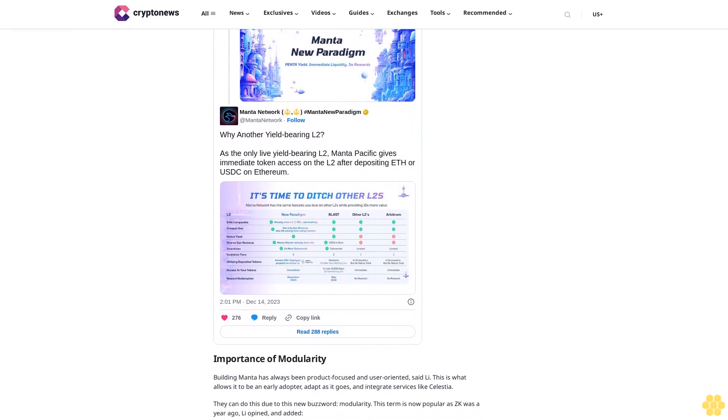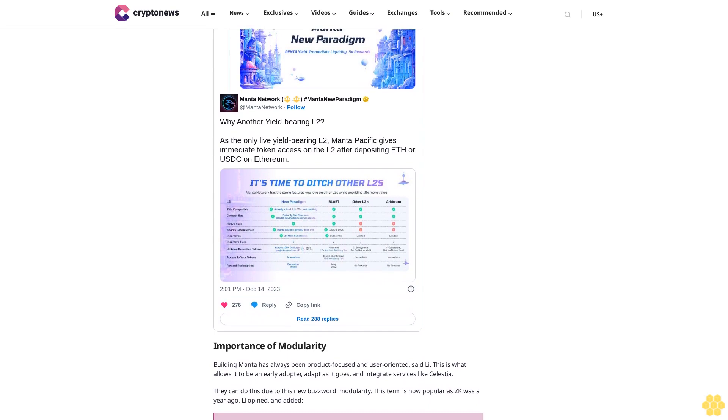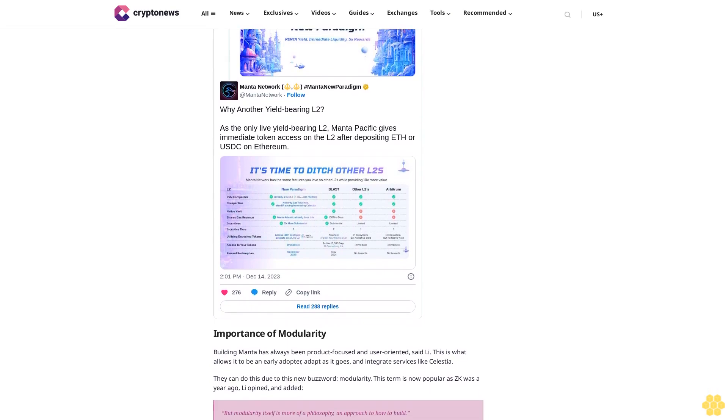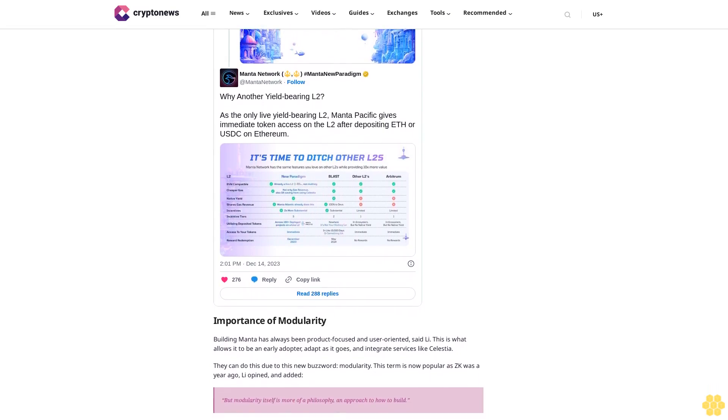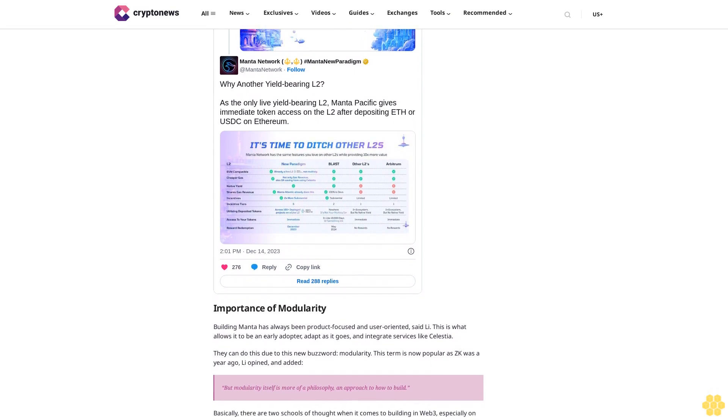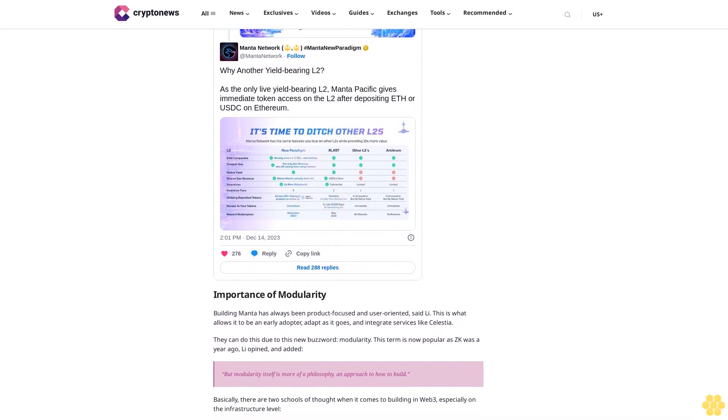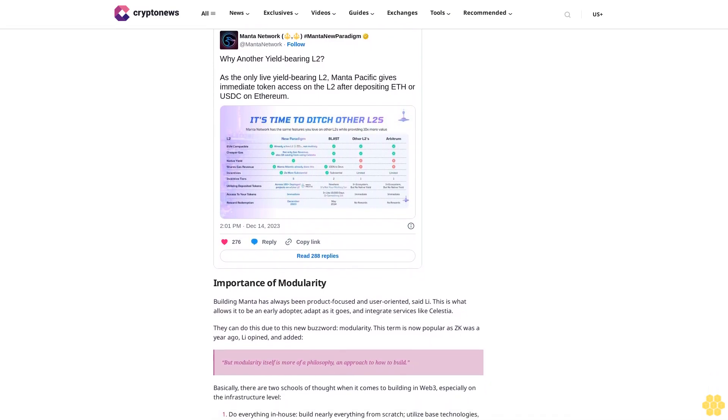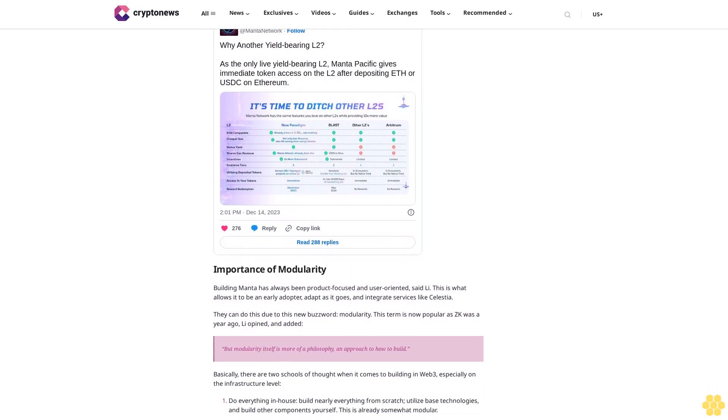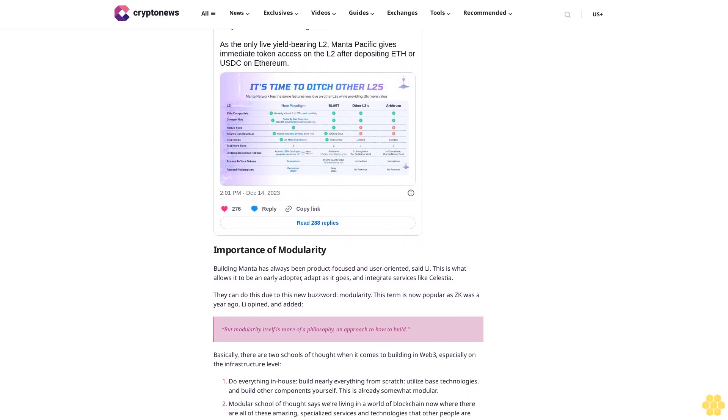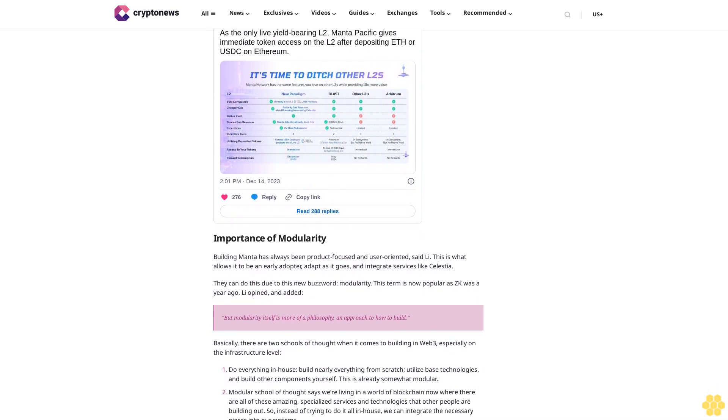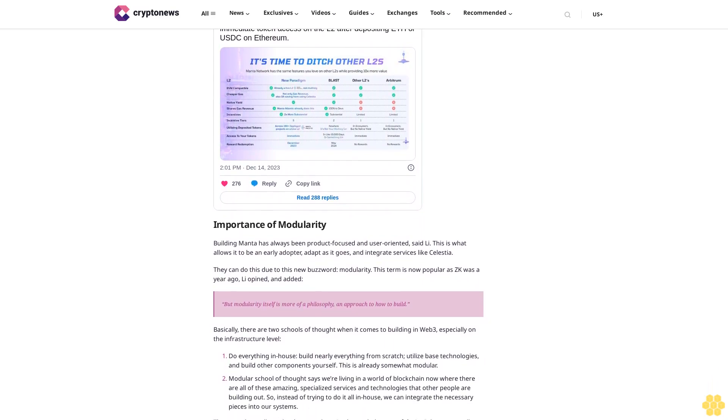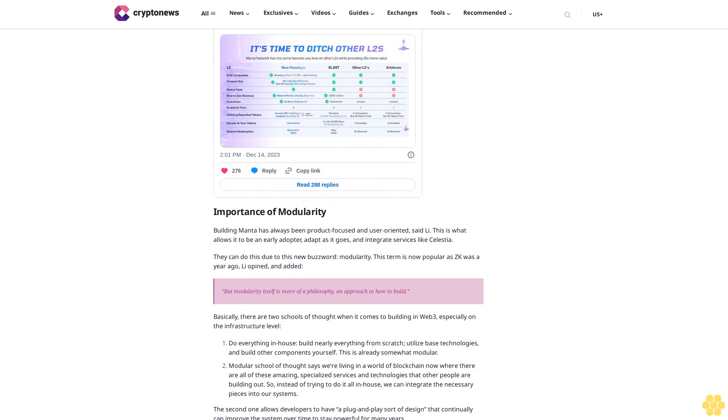To stay powerful for many years, L2s must be able to evolve with Web3. As an example, he gave the history of blockchains. If we take the giants Bitcoin and Ethereum, we find numerous forks that aim to improve speed, block size, fees, or something else. But they all build it monolithically, which is the first school. They forked blockchains, made minor modifications, and then tried to compete with the original with no room to grow.